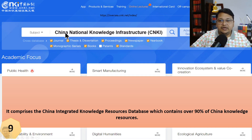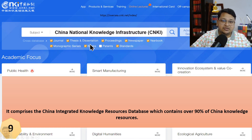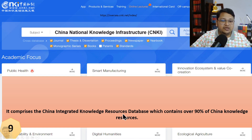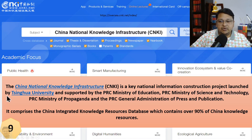Another database is CNKI — China National Knowledge Infrastructure. Here you can search by journal, thesis, proceeding, newsletter, monograph, serial, book, patent, and other standards. It comprises the China Integrated Knowledge Resource Database, which contains 90% of China's knowledge resources. CNKI is a key national information construction project launched by Tsinghua University and supported by the PRC Ministry of Education and allied ministries.